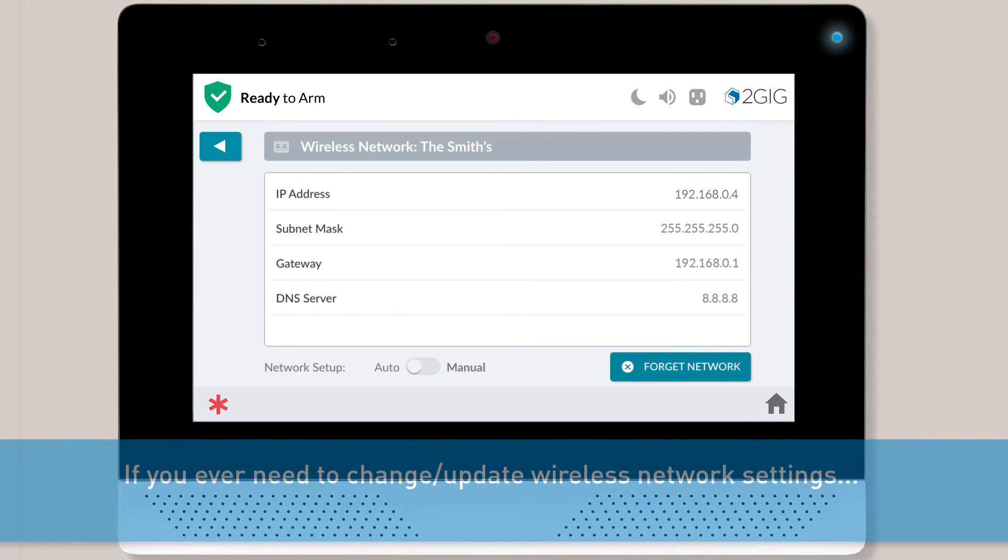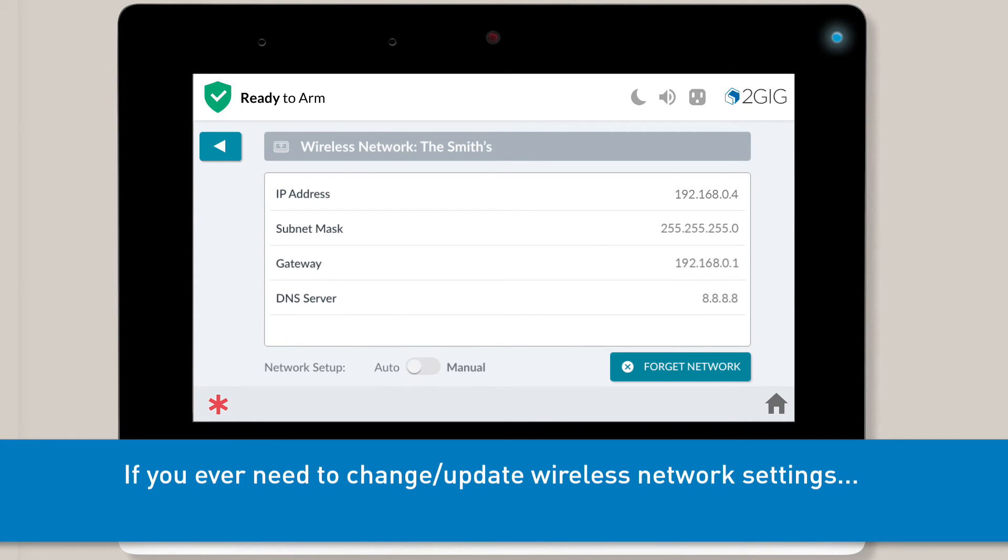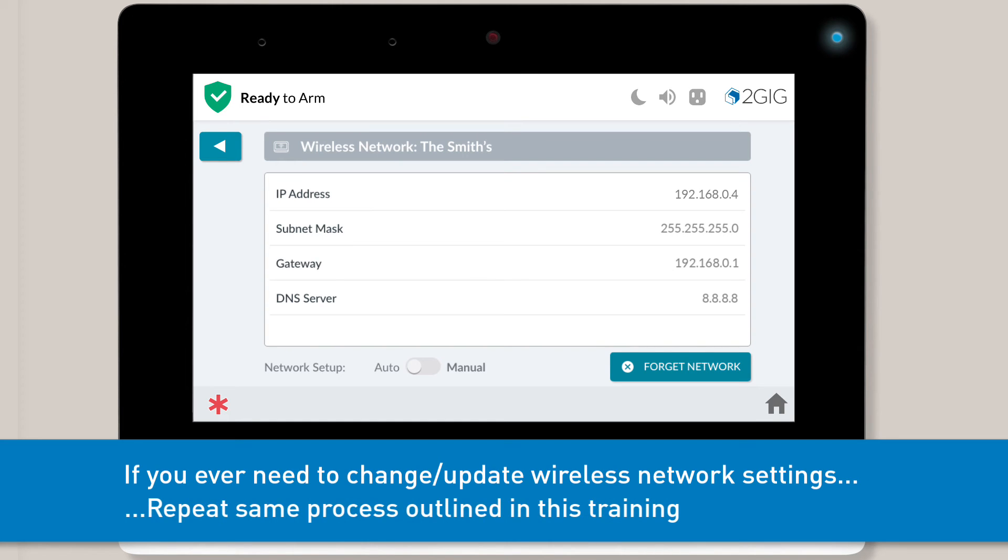Later on, if you need to change or update your panel's Wi-Fi settings, you can repeat this same process to connect to a different Wi-Fi network.